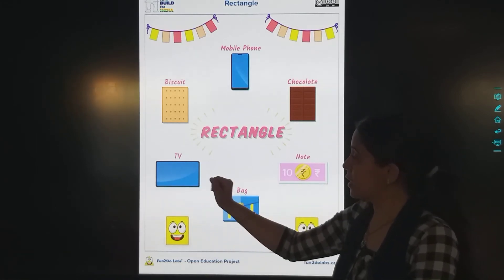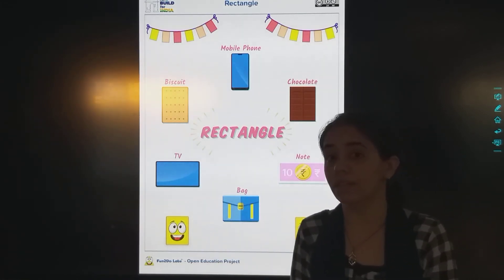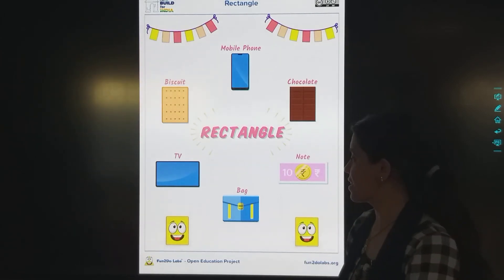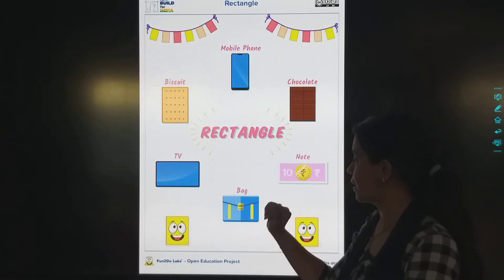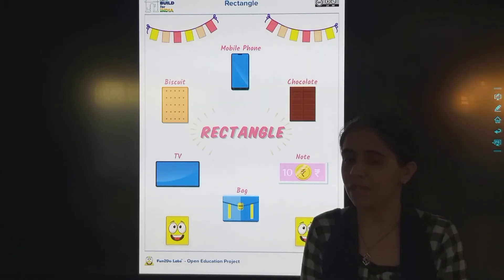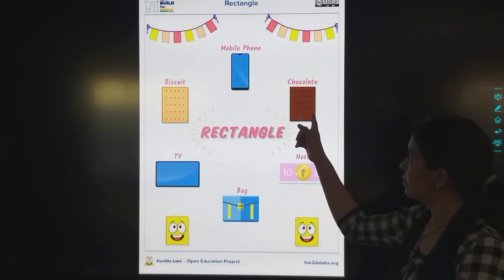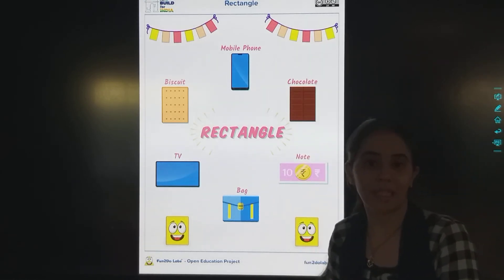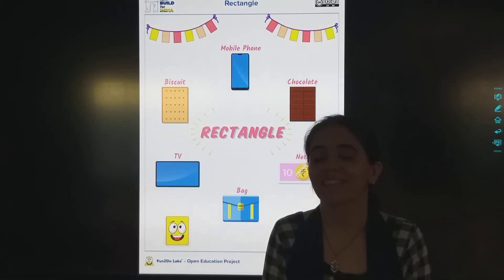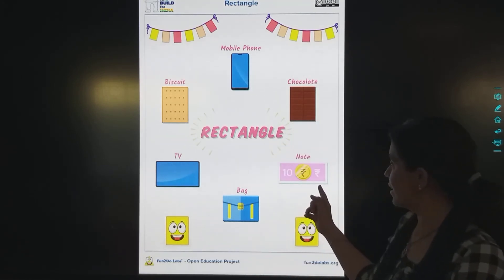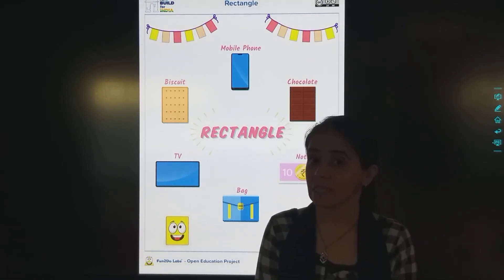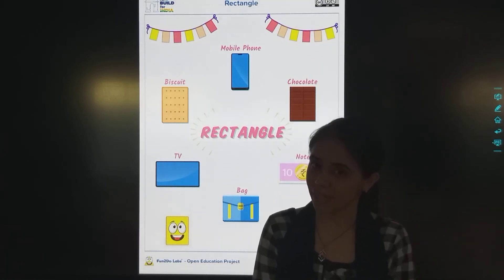Then TV — smart TV — kaisei hoti hai? Batao. Rectangle. Yes. Then bag — yeh bag hum use karate hai, toh uska bhi kaisa shape hota hai? Rectangle. Then chocolate — yummy chocolate — wo konse shape ka hota hai? Rectangle. Then note — mane aapko 20 rupees ka note dikhaaya, wo kaisa tha? Rectangle, right?